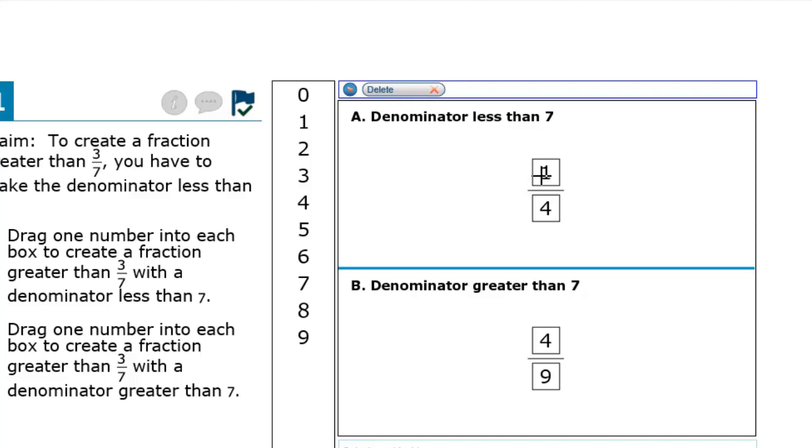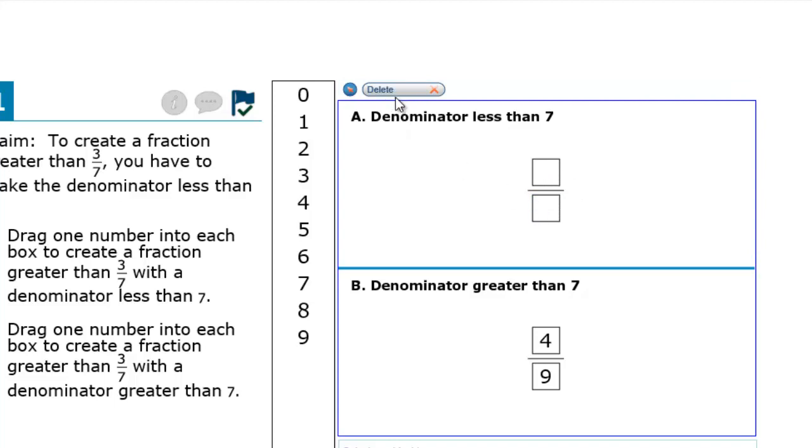Now you can click on your answers to delete them. Finally, click the Delete button once again.